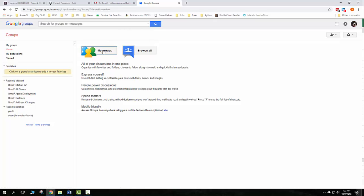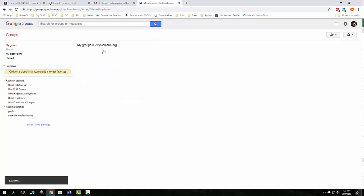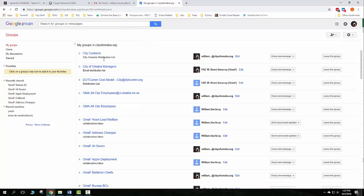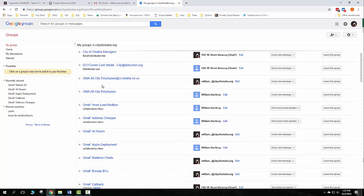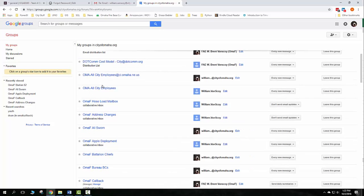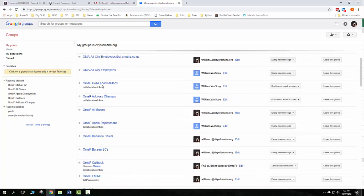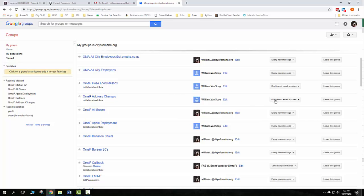Go to My Groups right here and this will list all the mailboxes or groups that you belong to. You scroll down and you find which one you want, and say for instance address change here, I have do not send email updates.